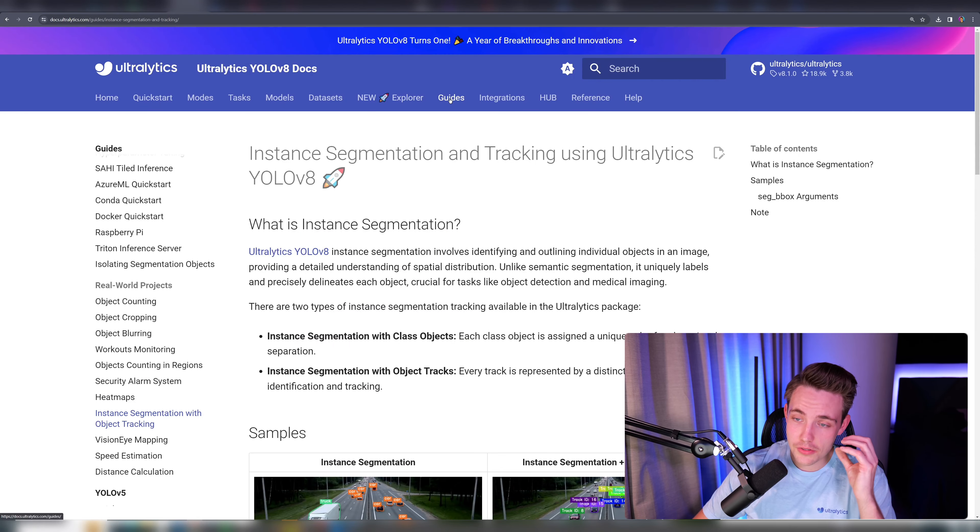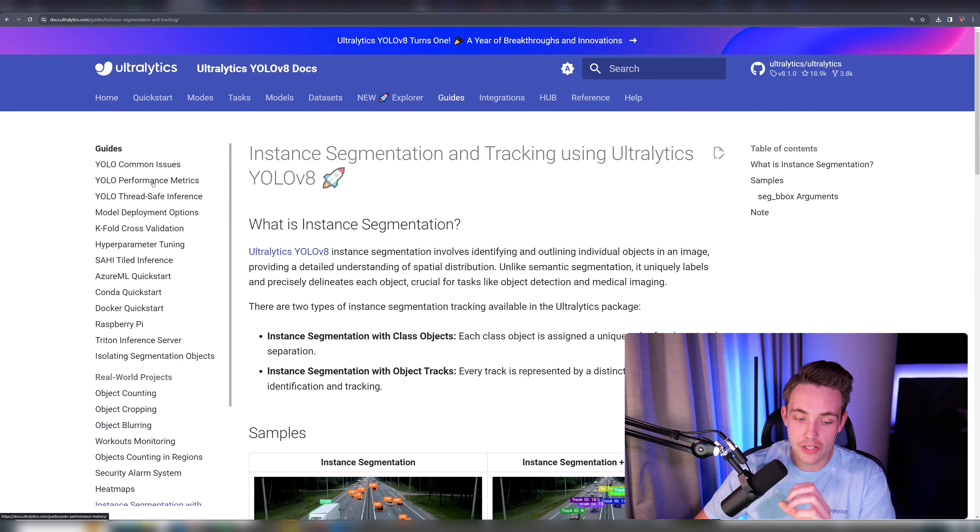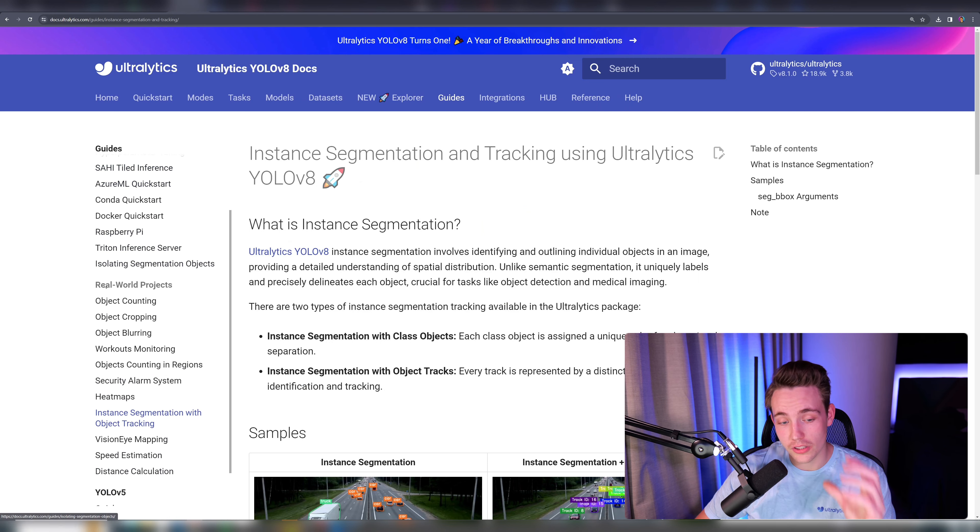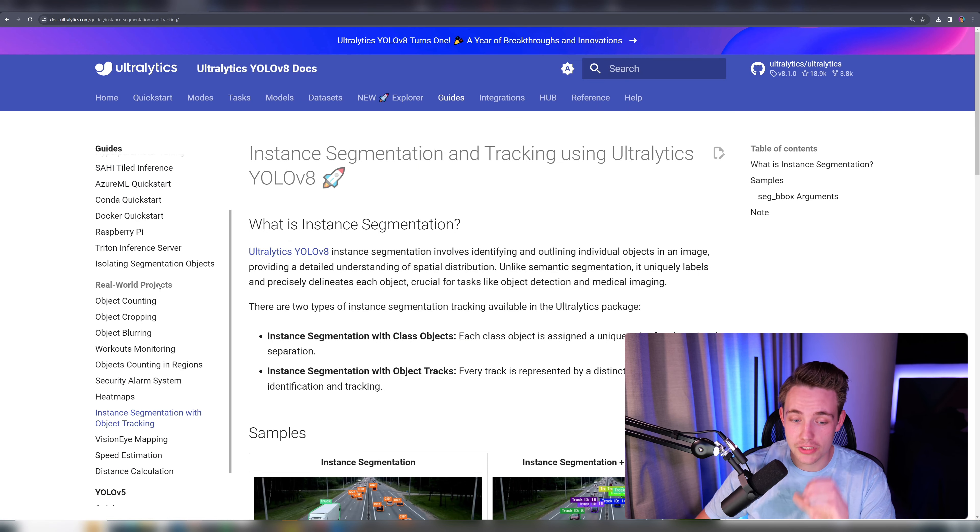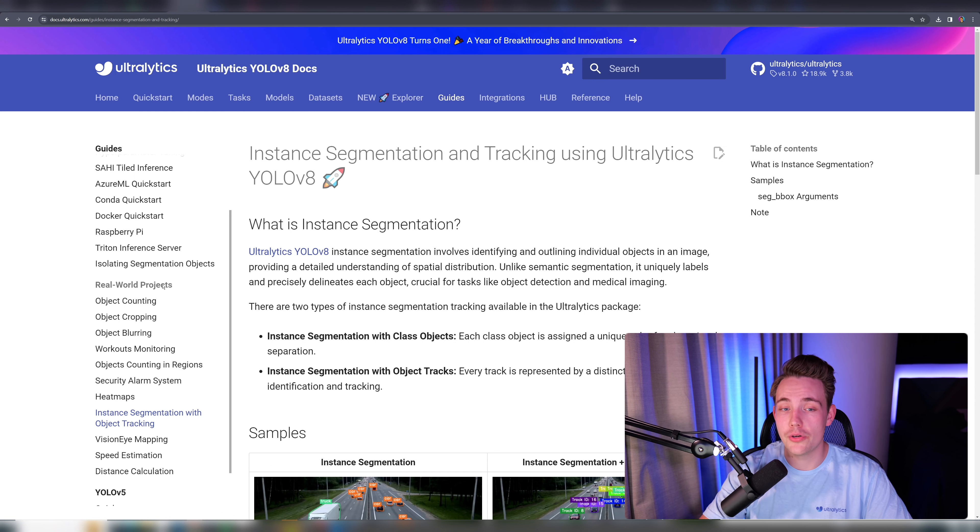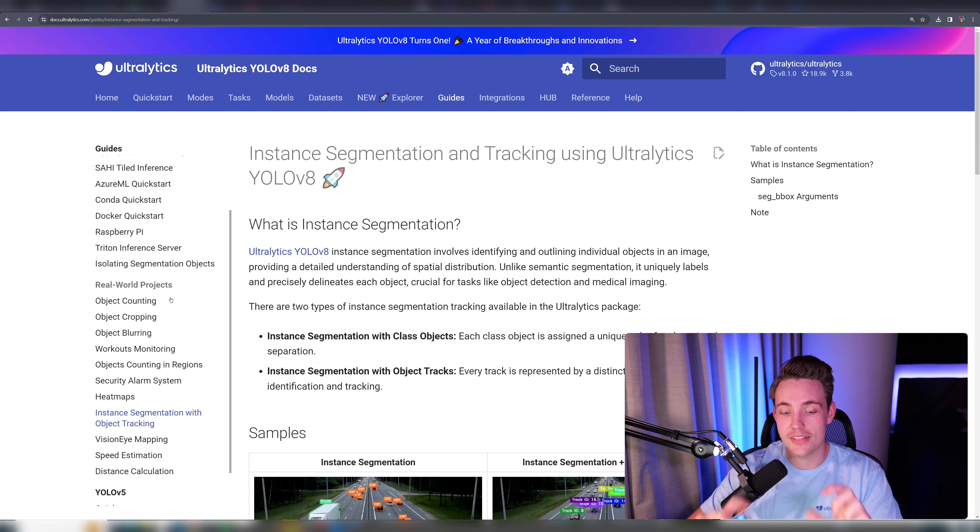So let's just jump straight into the documentation. We go inside the guides tab and then over here to the left we can see all the different guides that we have on Ultralytics. We can also see these real-world projects where we have code notebooks for all of them. So definitely go in here in the Ultralytics documentation and check them out.